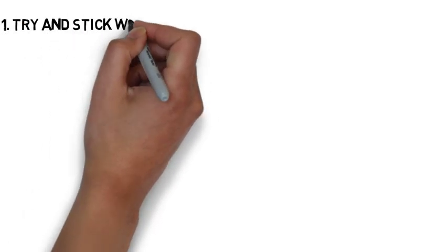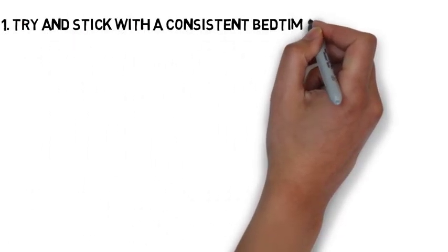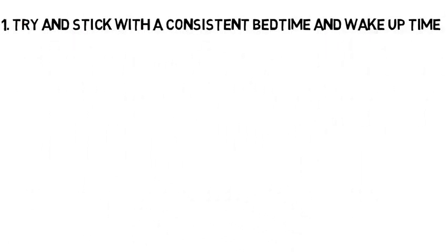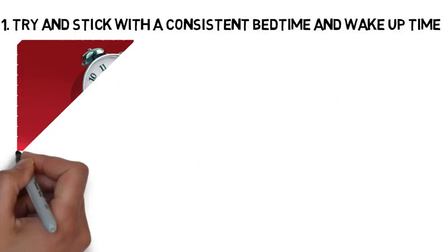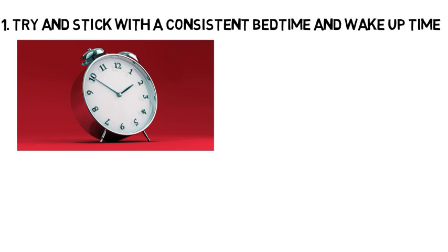One is to try to stick with a consistent bedtime and wake-up time. This will help regulate your body's clock and help you fall asleep and stay asleep at night.